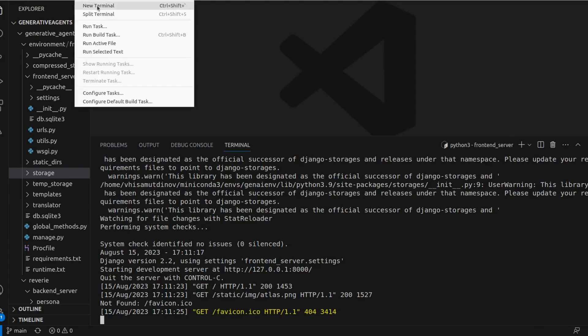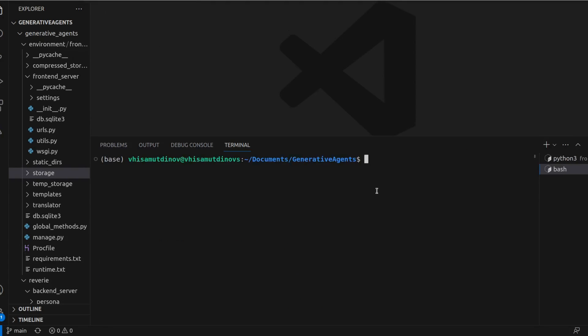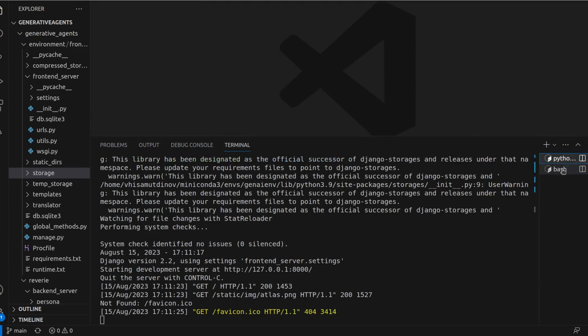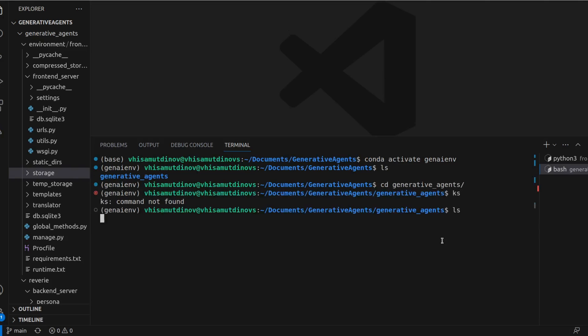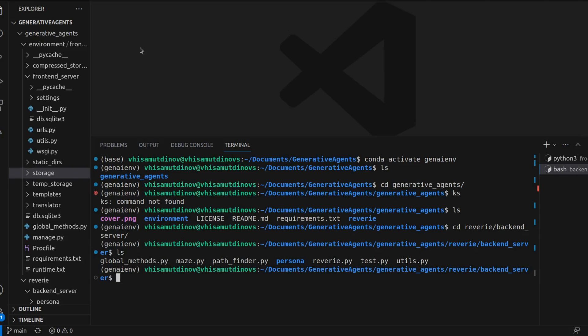Now open a new terminal, keeping the frontend server running in the original one. Reactivate our environment, and this time we'll initiate the backend server. Navigate to Reverie backend server and execute the reverie.py file.